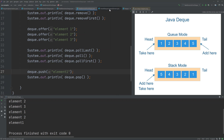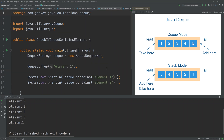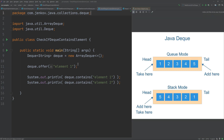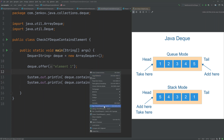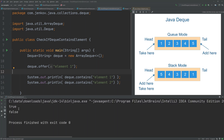You can check if a Deque contains a given element using the contains method. In this example, we create a Deque and add element one to it. We check if the Deque contains the string 'element one' — the contains method returns true. We then check for 'element two', and it returns false because the Deque does not contain that string. Running the example confirms this output.